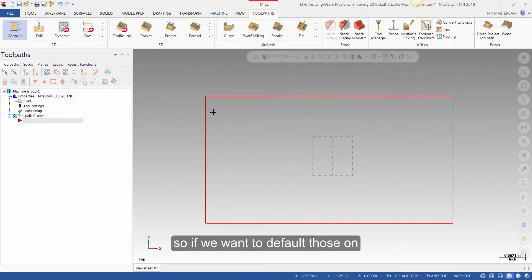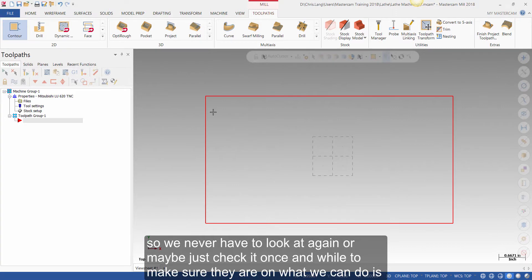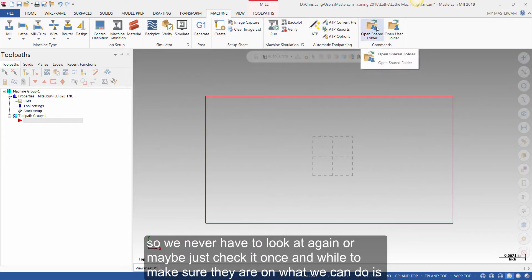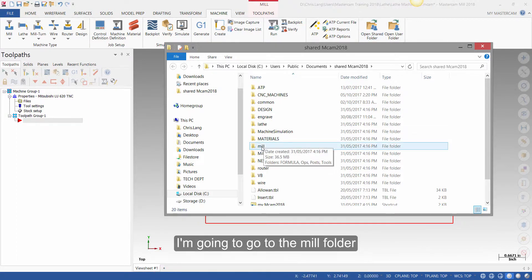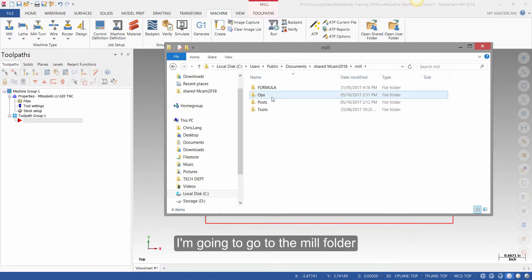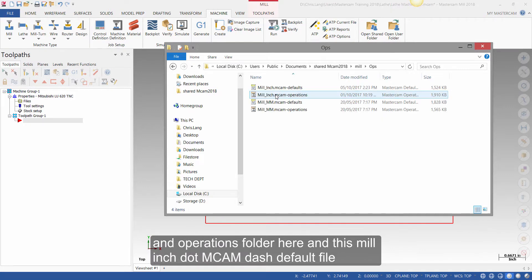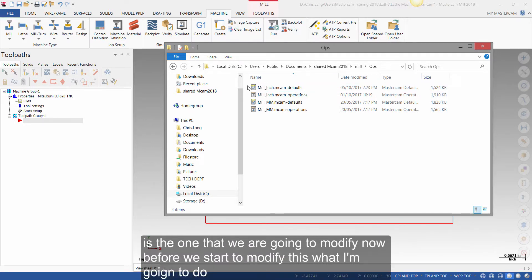So if we want to default those on so we never have to look at that again, or maybe just check it once in a while to make sure they are on, what we can do is go and open the shared folder. I've added a quick icon here so I can get to it quickly. I'm going to go to the mill folder and operations folder, and this millinch.mcam-defaults file is the one that we're going to modify.